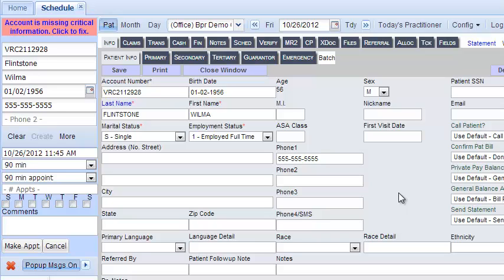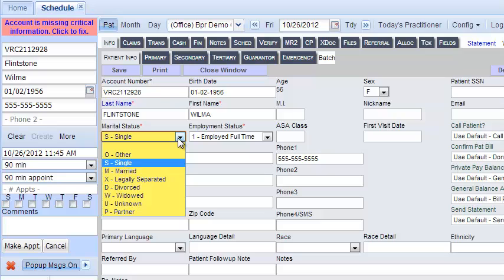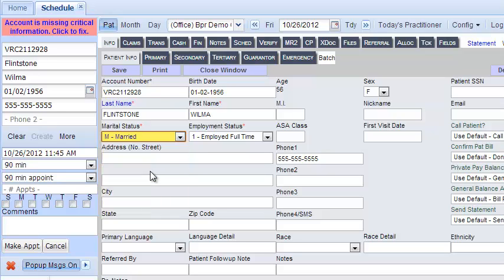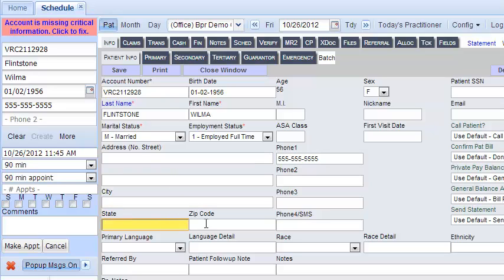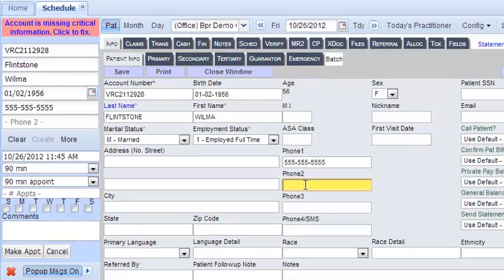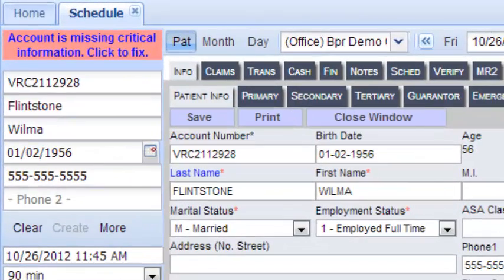As you can see, there are a bunch of blanks here for you to add patient information. Of course, Wilma Flintstone is female, so we can indicate that. She's married to Fred Flintstone, so we'll indicate that. Then you can type in her street address, her city, her state, her zip code, and any extra phone numbers she might have, like a cell phone. Then click save.